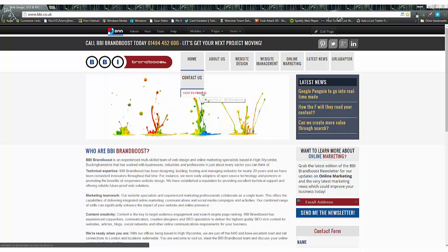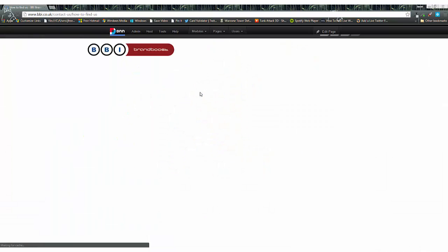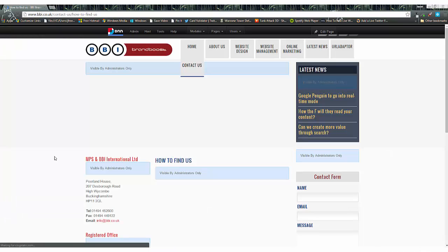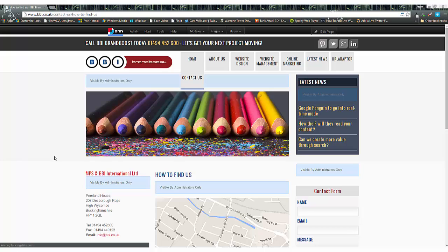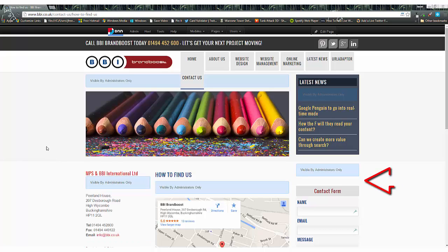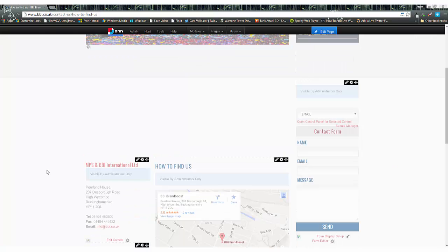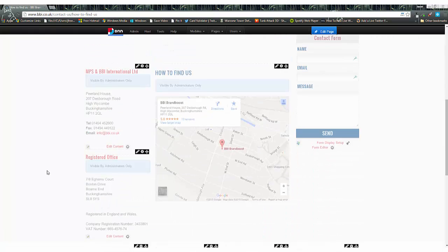Moving back to our browser window where we're logged in, we're going to click on our page and add some content on the right-hand side. That is where we're going to put our link to download a PDF.